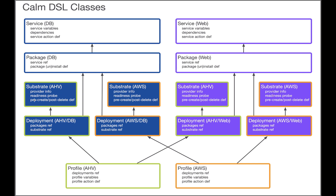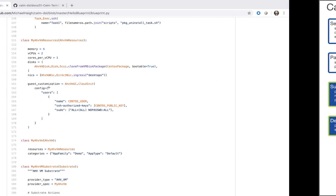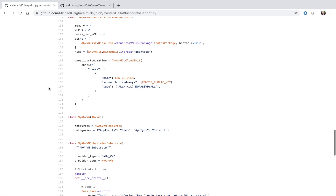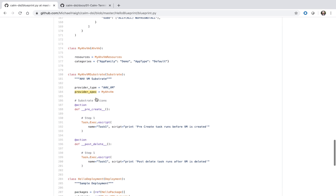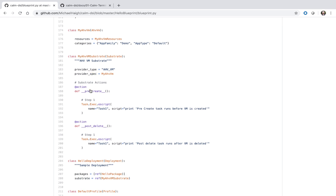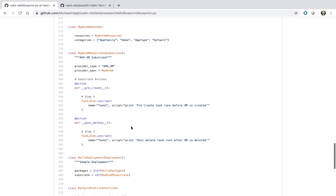Any pre-create or post-delete definitions will all be stored under the substrate definition. We see here our provider spec and provider type, and then our pre-create and post-delete actions are defined as well.